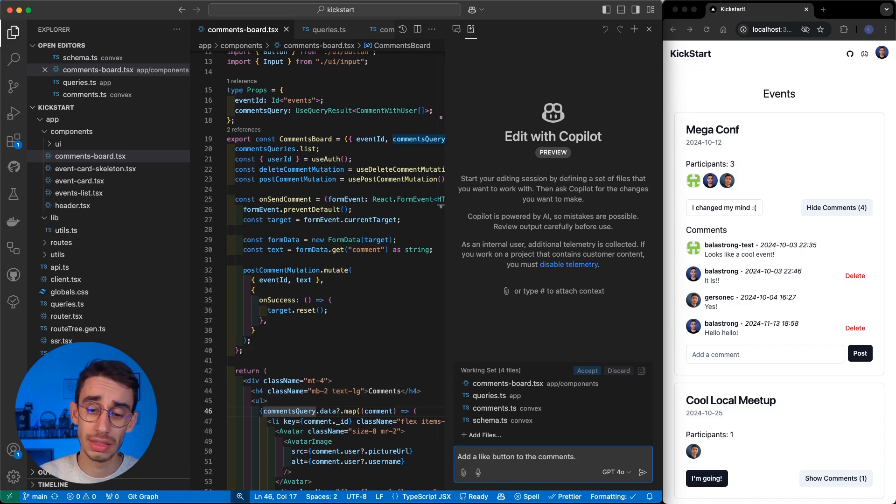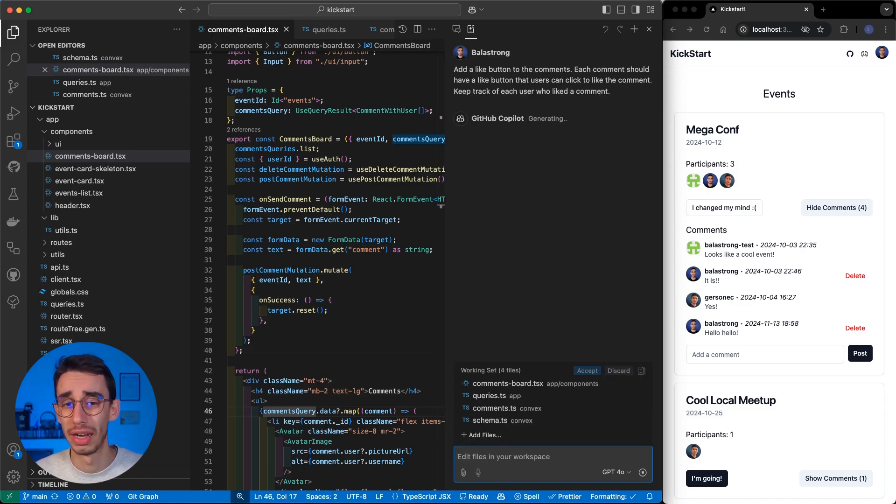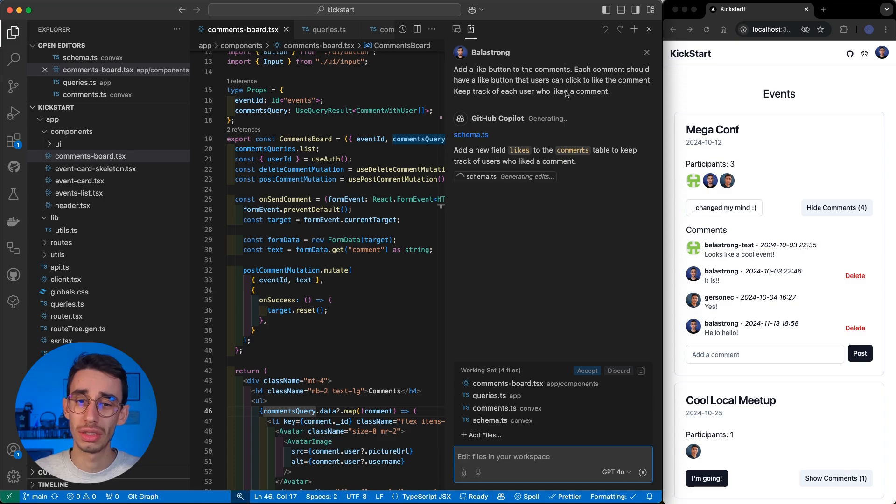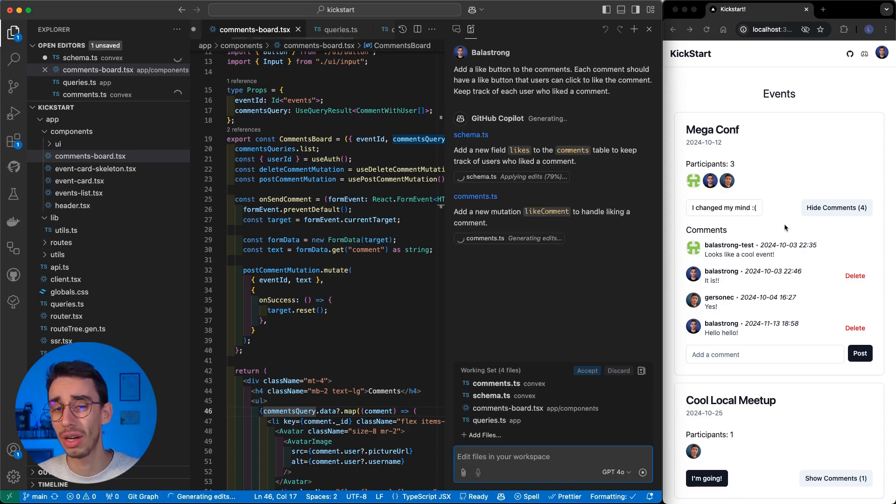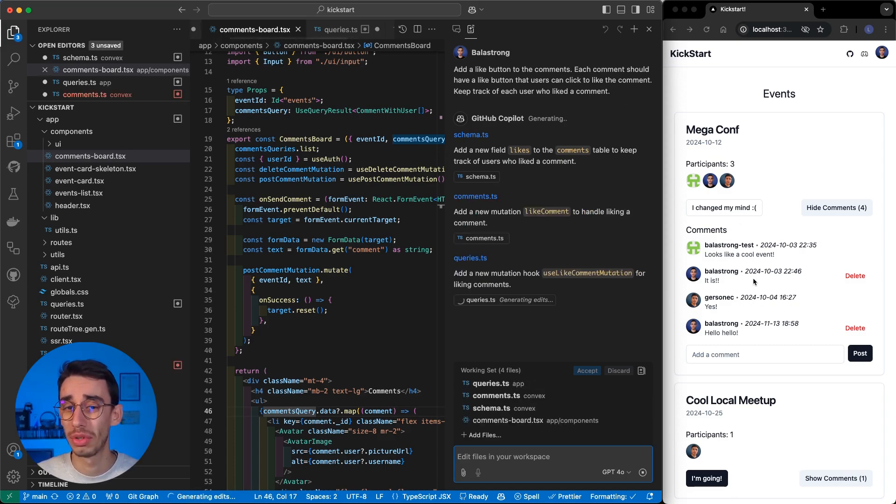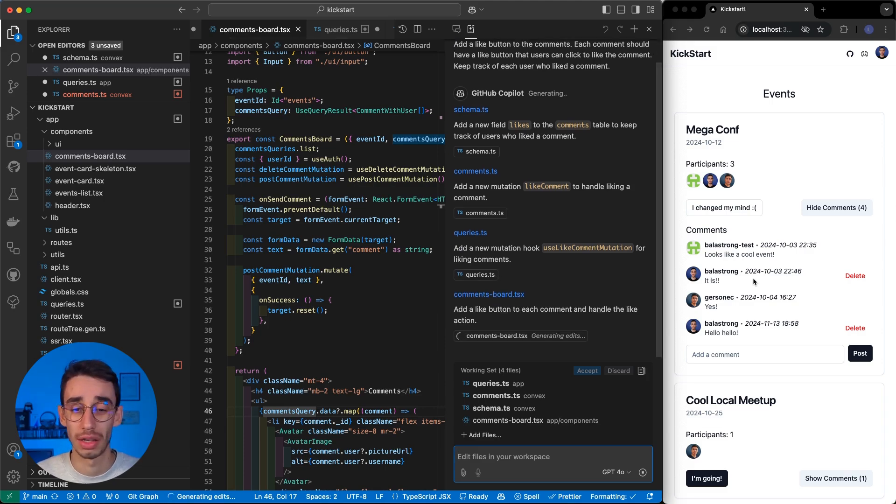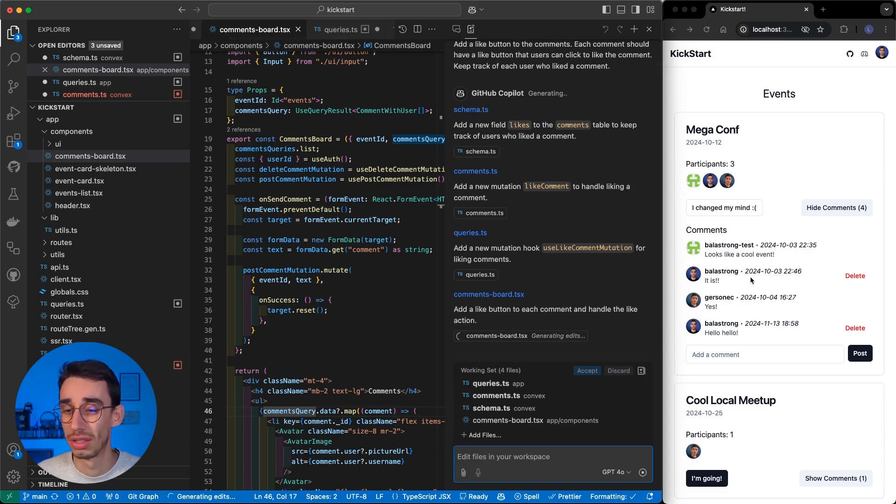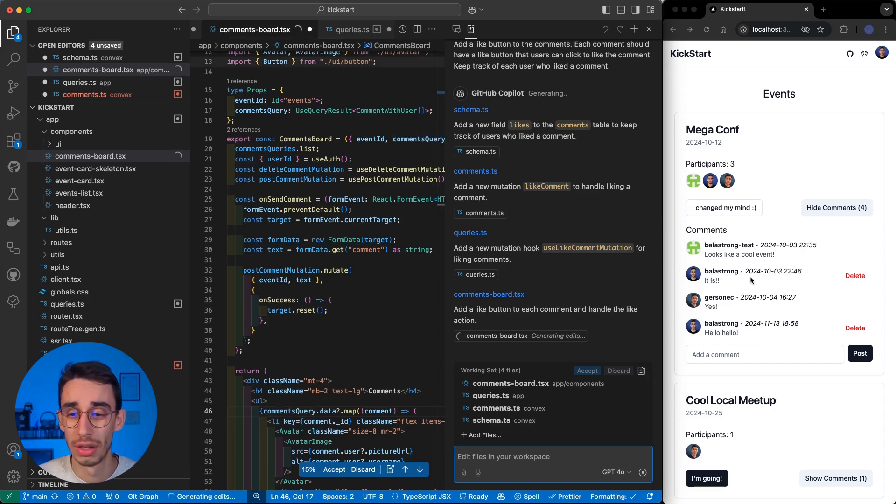Let me add some more context to the prompt to make sure that each comment should have a like button, the user can click the comment, and the button should keep track of each user who liked the comment. I'm expecting it to just show the counter to bring it with.